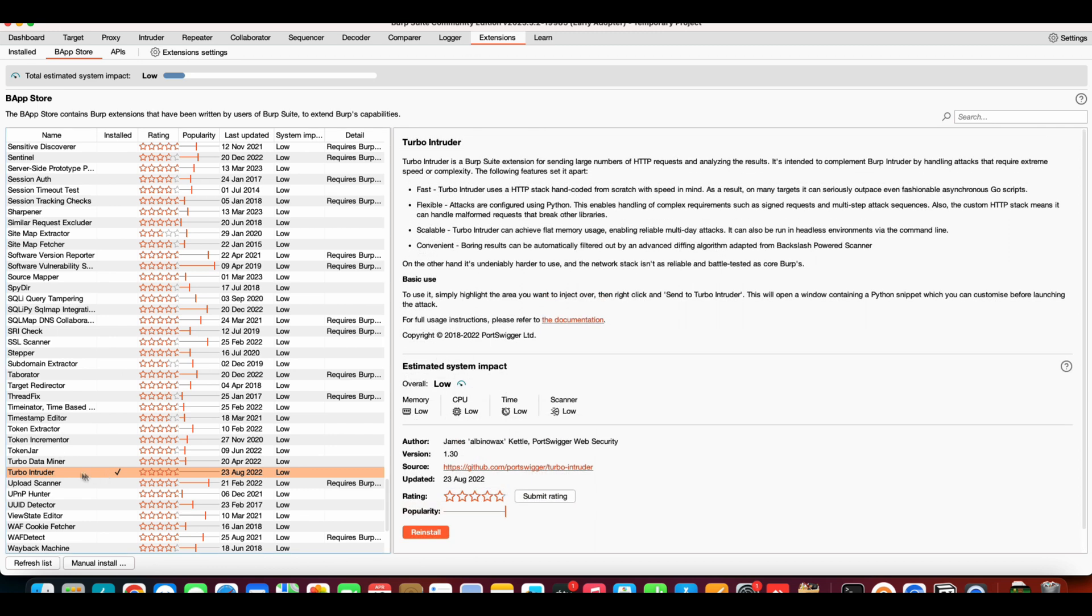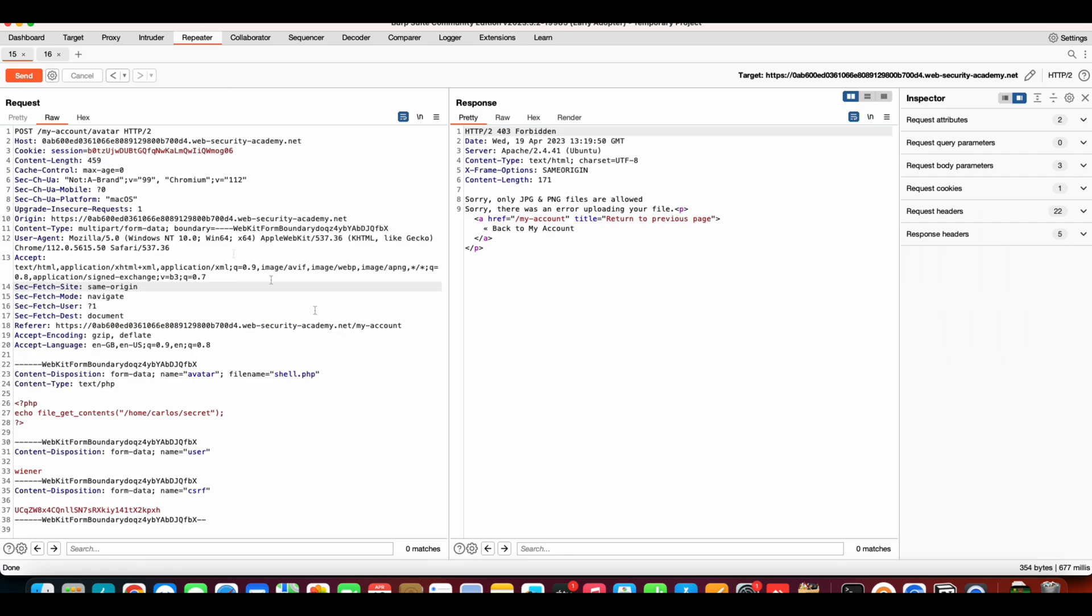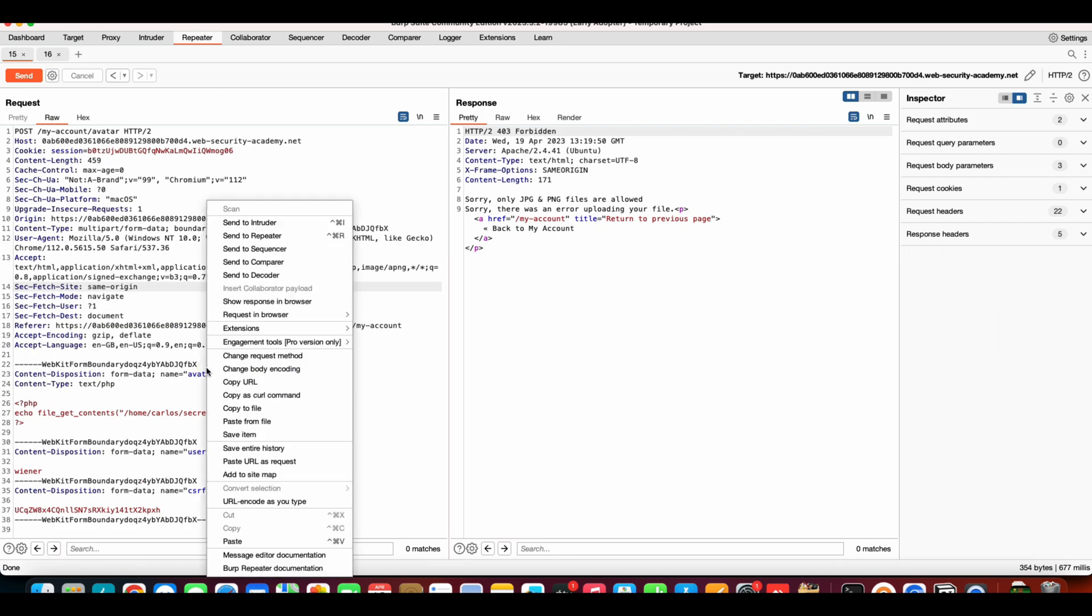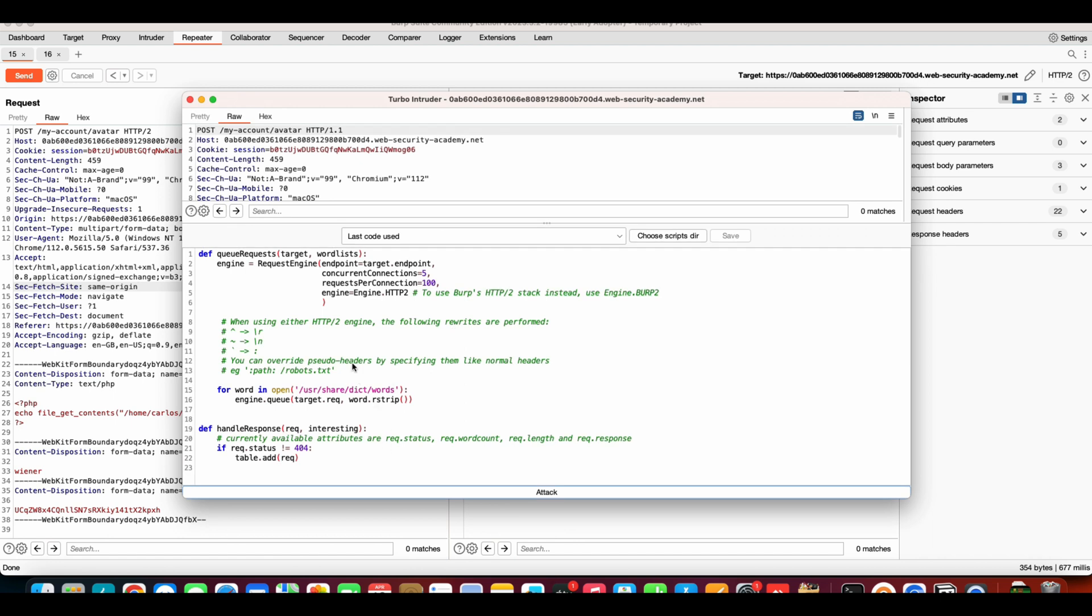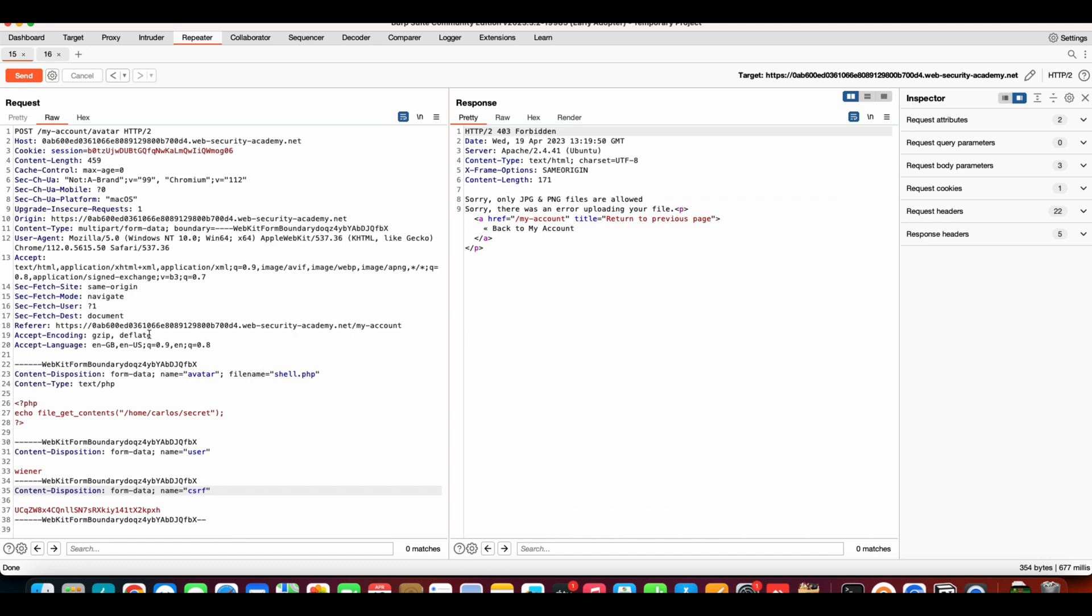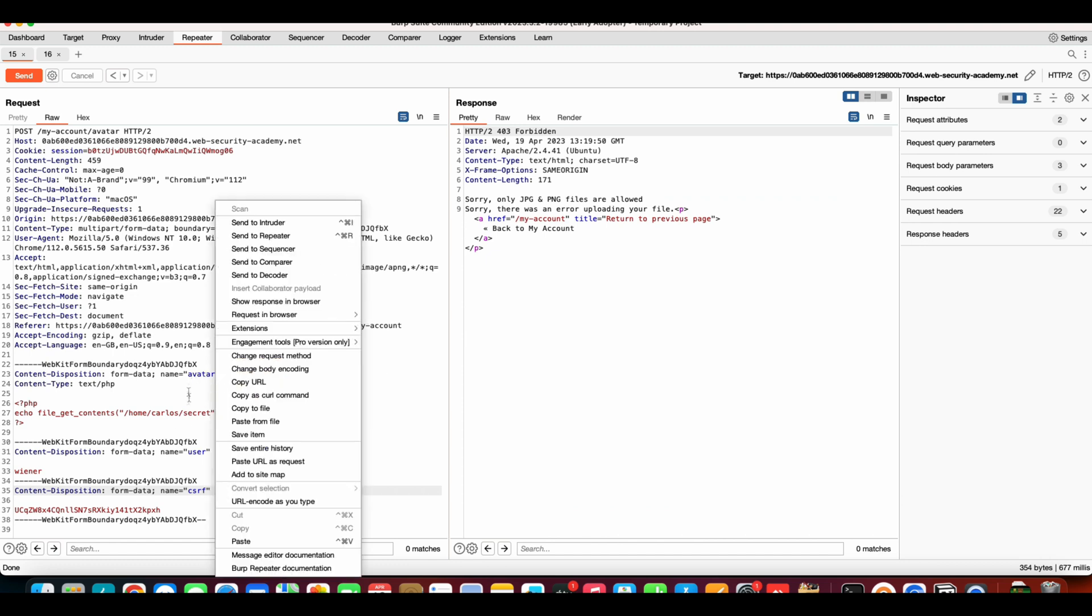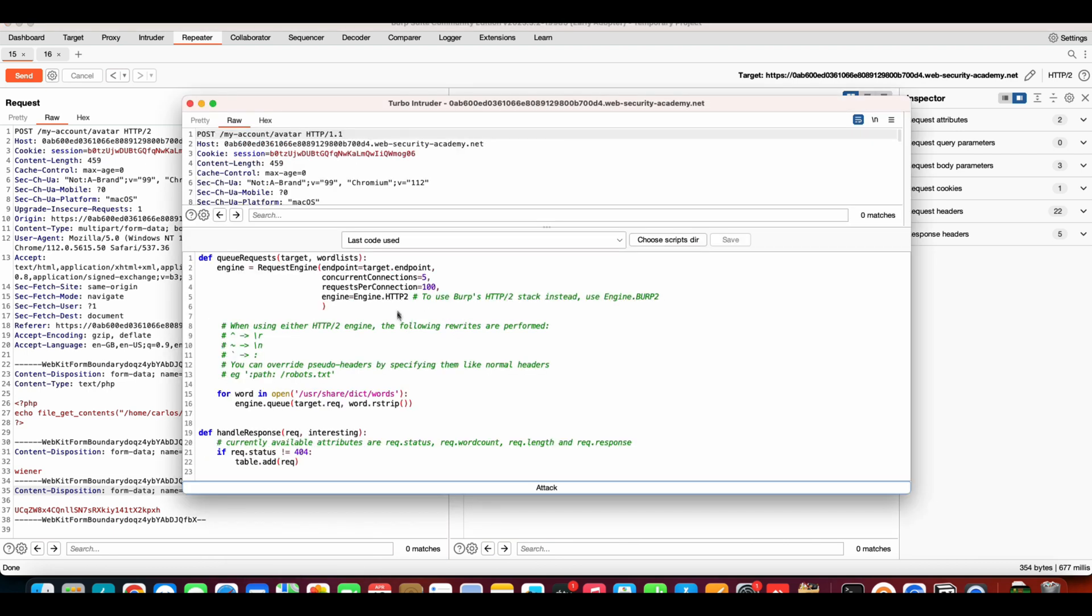For this we will use Turbo Intruder. Turbo Intruder is basically a free extension created by James Kettle. He's a really great guy and you can install Turbo Intruder through the app store. It's a free extension. Now let's send this to Turbo Intruder. Right-click on the request, select Extensions, Turbo Intruder, send to Turbo Intruder.